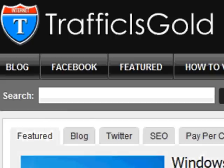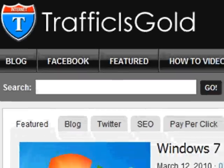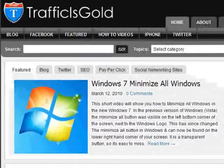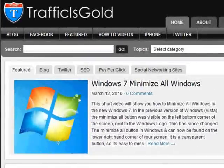Hi, Josh from Traffic is Gold, and today I want to talk to you about how you can stop programs from running at startup with Windows 7.